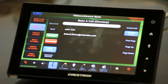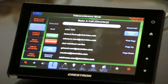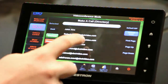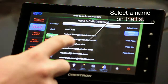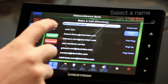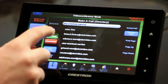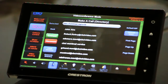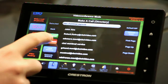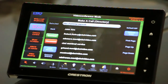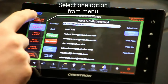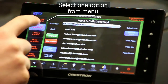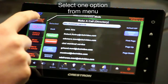In my local directory, if I'd like to call one participant I simply select them — it appears as selected — and I connect. I am now in a video call. To return back to the main screen, you have your controls here for video conferencing.